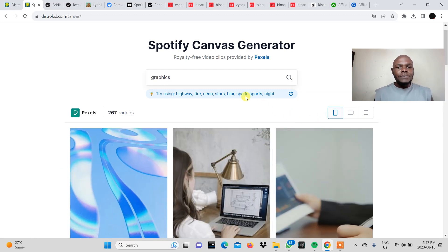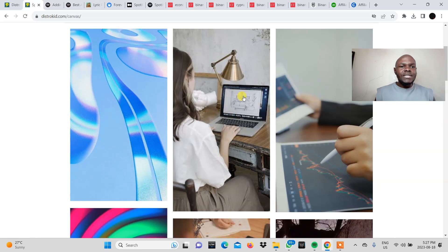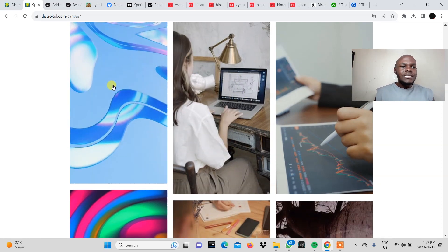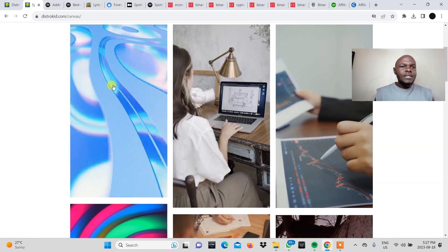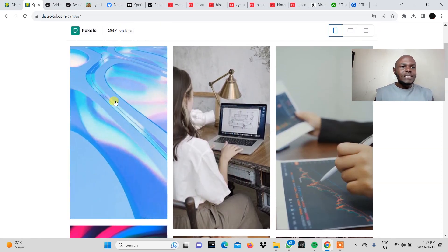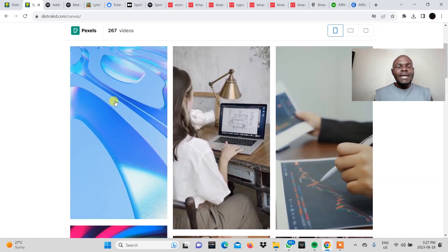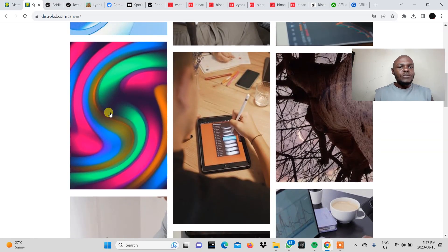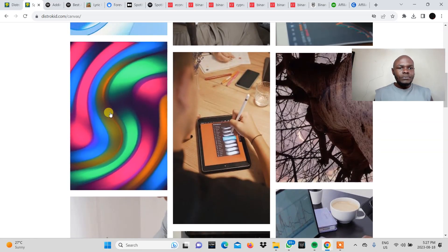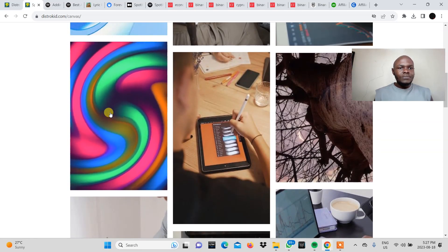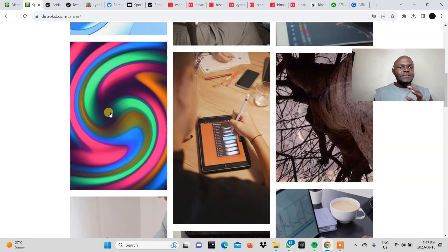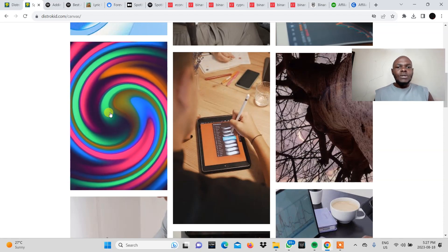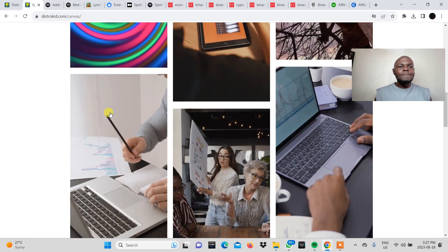So we click on that. These are the options that have been brought. So you can see this is a graphic option. This is what it will look like. Then we also have this one right here. It's just a vibe. That's basically what I'm looking at.